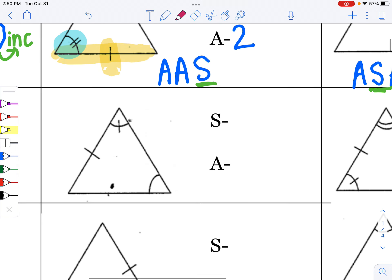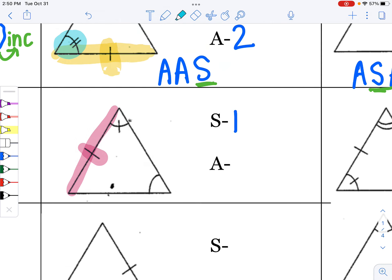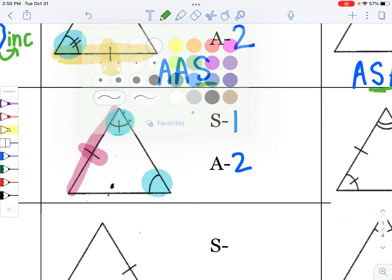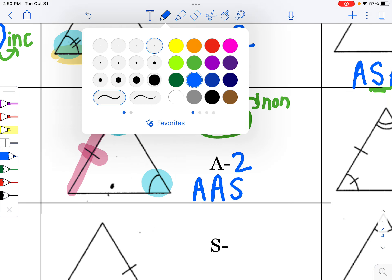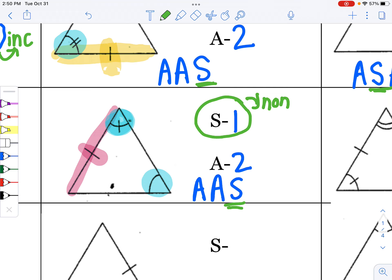On the next one, we have one side marked and two different angles marked — a count of one side and two angles. We always circle the one that has one. We know there are going to be two A's and an S. That side is only touching one of the angles, so it's non-included. Since it's non-included, I put it last — angle, angle, side.